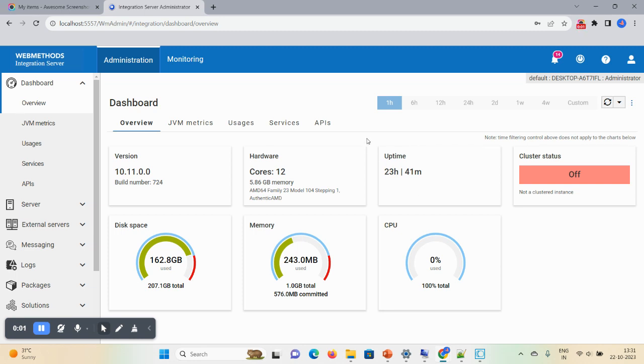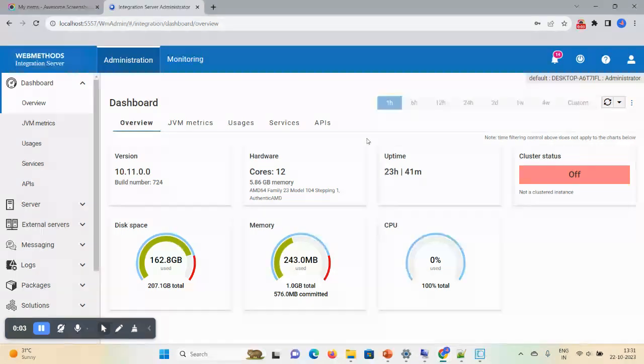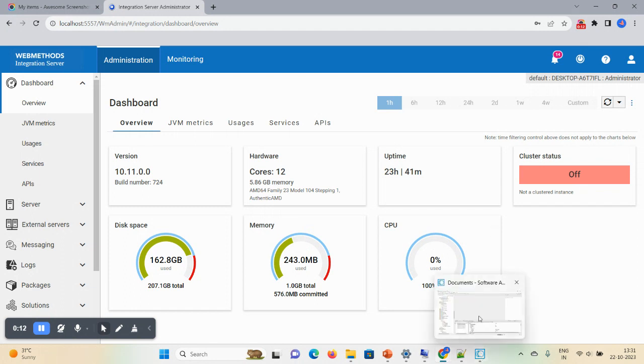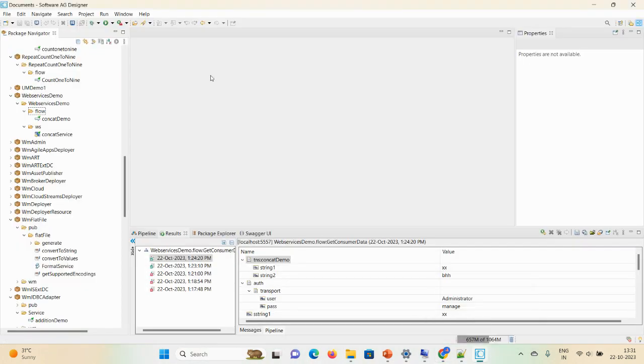Hello friends, welcome back. Today's session we will see web services part 2. In the previous demonstration we took a recap, and we discussed... let me open the designer. In the previous demonstration we created one flow service and then one WSDL visual.